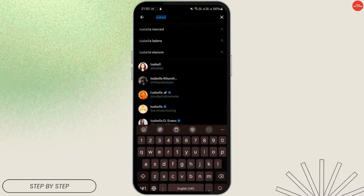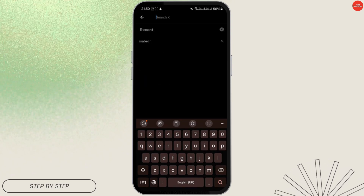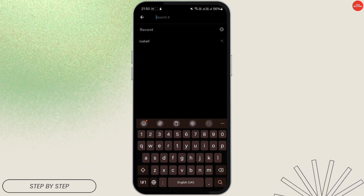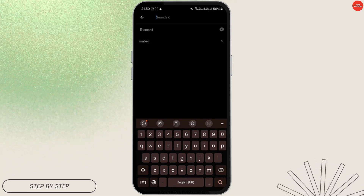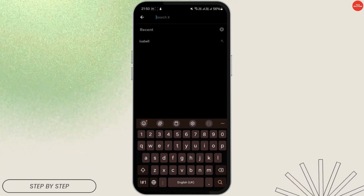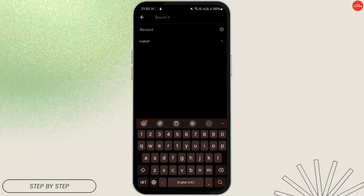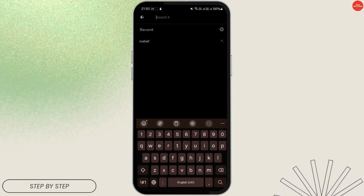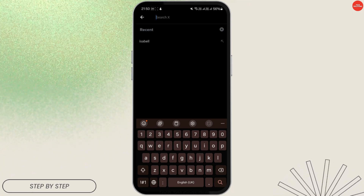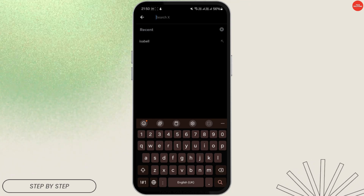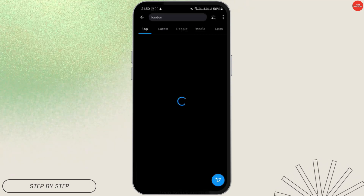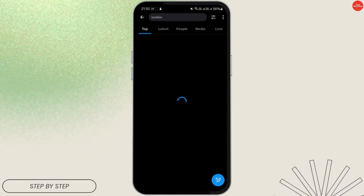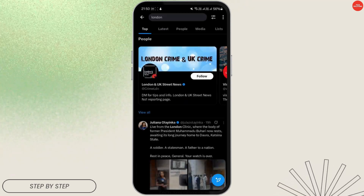Once you're on this page, tap on the search bar at the top and here you will see your recent searches. For example, I searched for 'Isabel' here. You can search for anything you want — let's search for 'London' and look at the photos or videos available in the application.